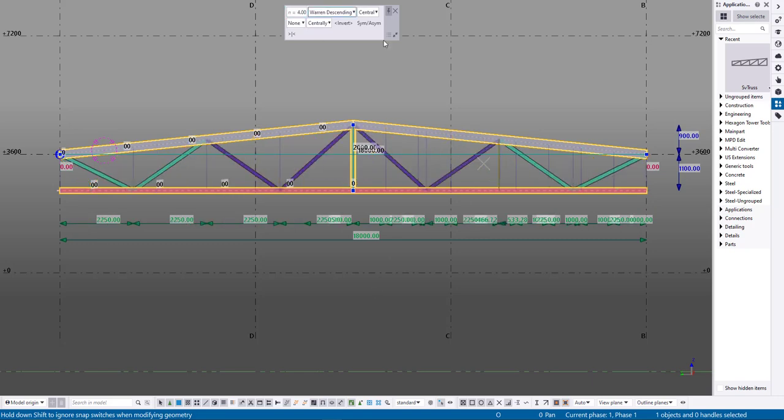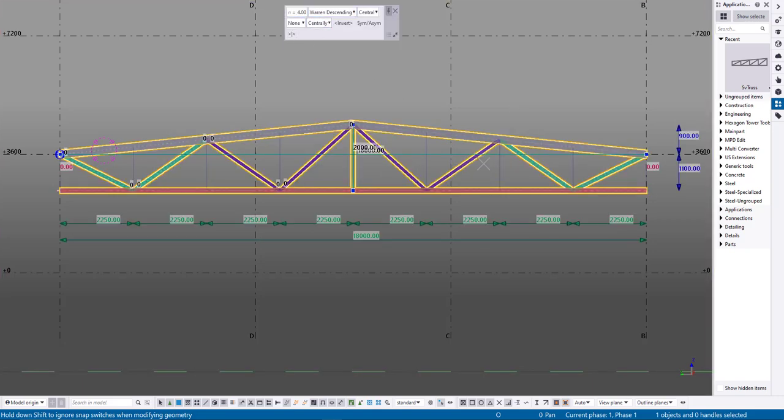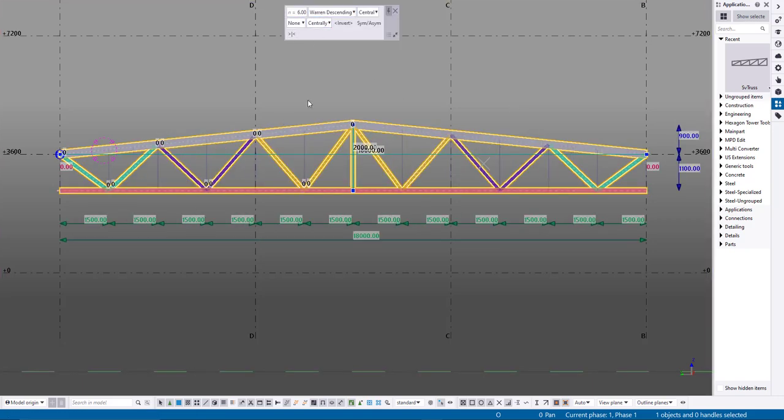If you change the diagonal spacing with handles, you can always undo these changes by adjusting the number in the number of bays field.